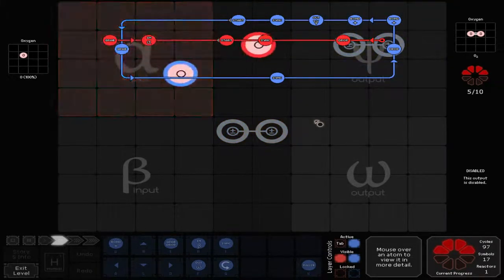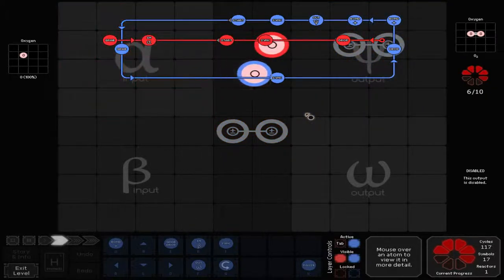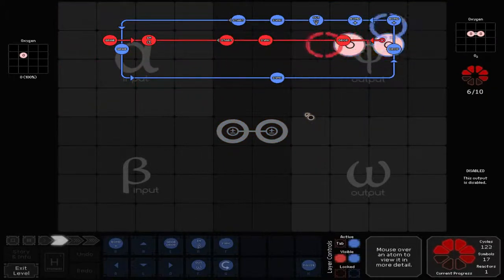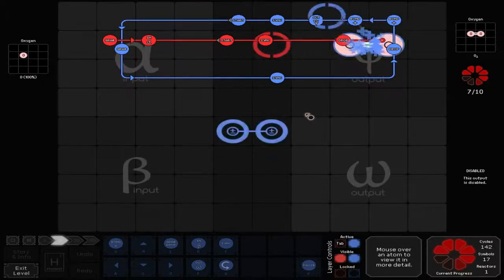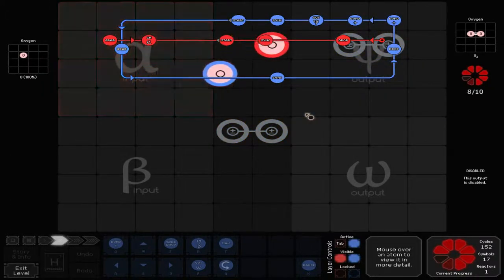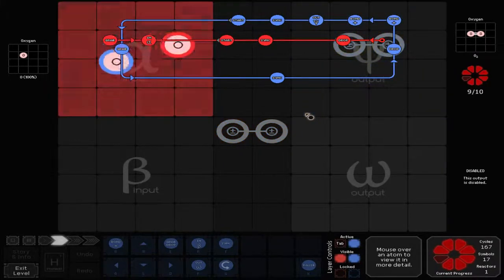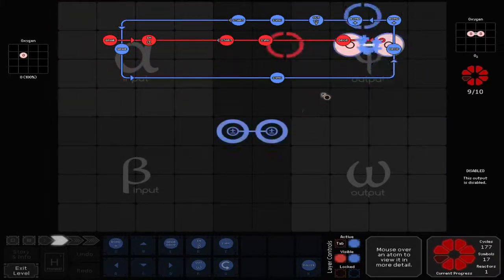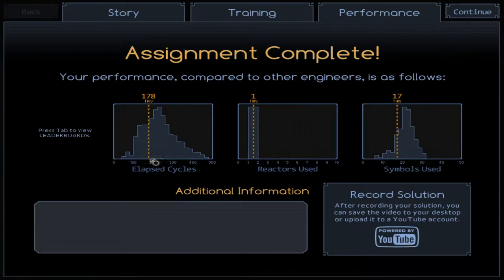When I first played through these, they were much more elaborate — or more complex than they should have been. Like, these are simple solutions, and I didn't fully understand that I could send them back and work with it in that manner. Someone still has less symbols than me — oh well. Good cycle rate, though.